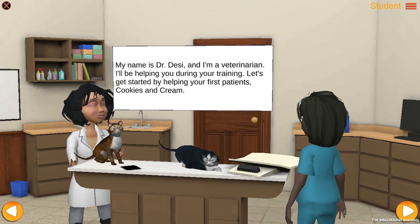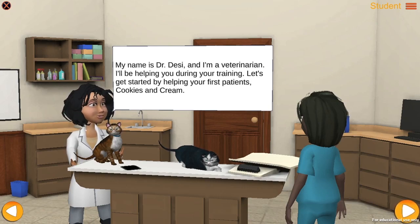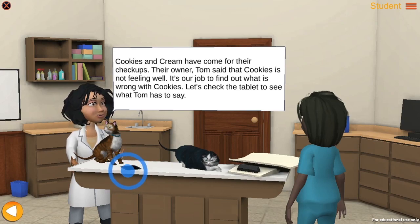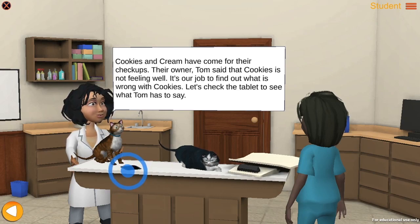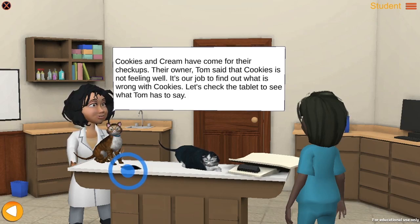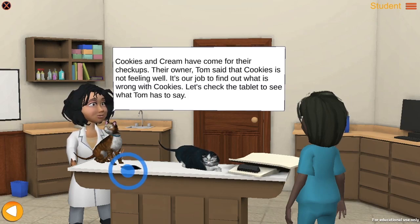Let's get started by helping your first patients, Cookies and Cream. Cookies and Cream have come for their checkups. Their owner Tom said that Cookies is not feeling well. It's our job to find out what is wrong with Cookies. Let's check the tablet to see what Tom has to say.